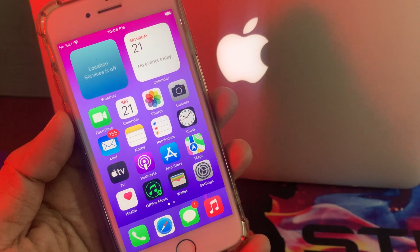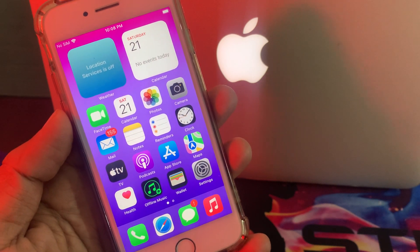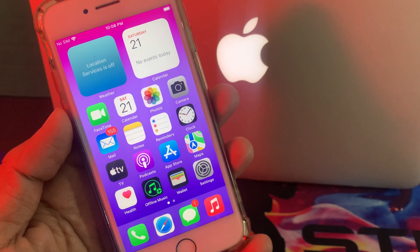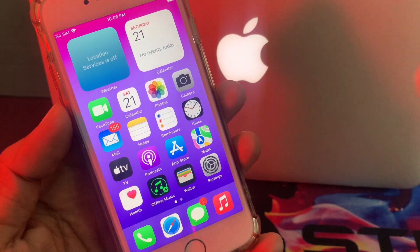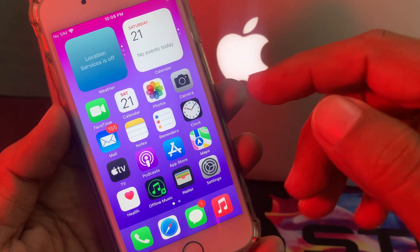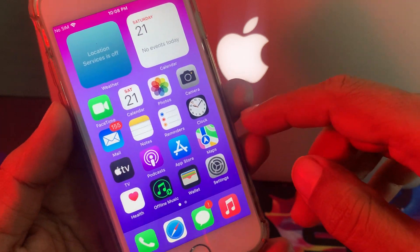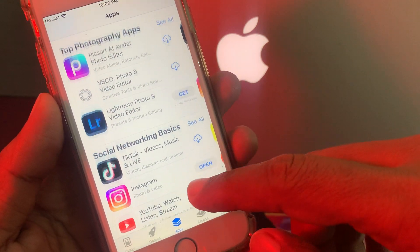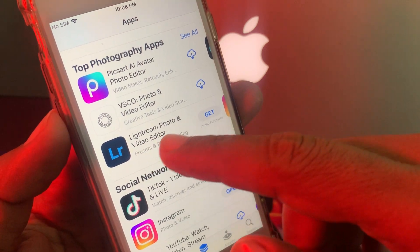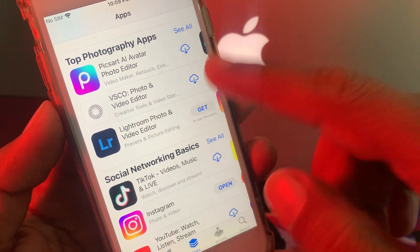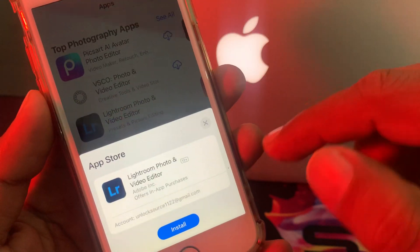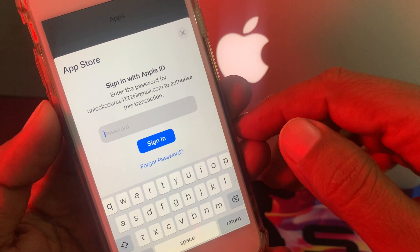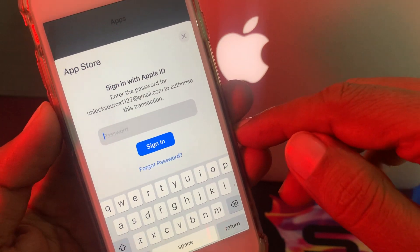Hey, what's up guys, welcome back to another video. Today I'm going to show you how to download an app from the App Store with Touch ID instead of an Apple ID password. Let's start without wasting any time. First of all, open the App Store and try to get any app. As you can see, we try to install it and it's asking for the Apple ID password.